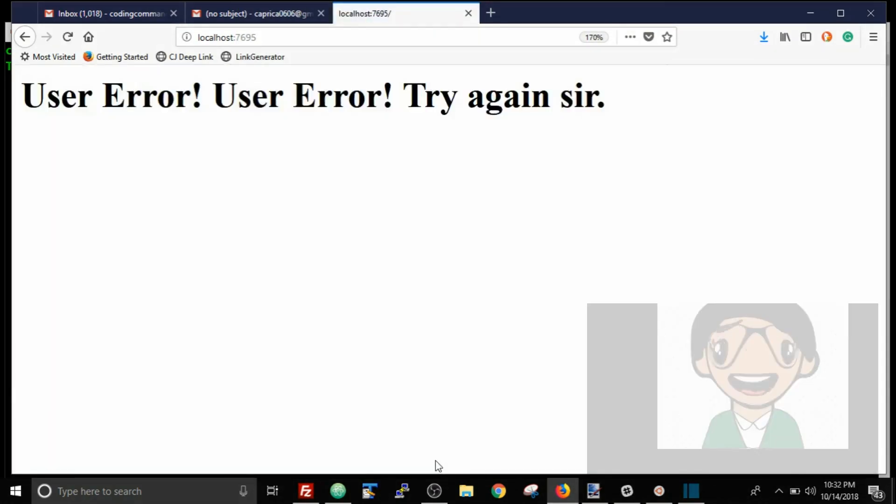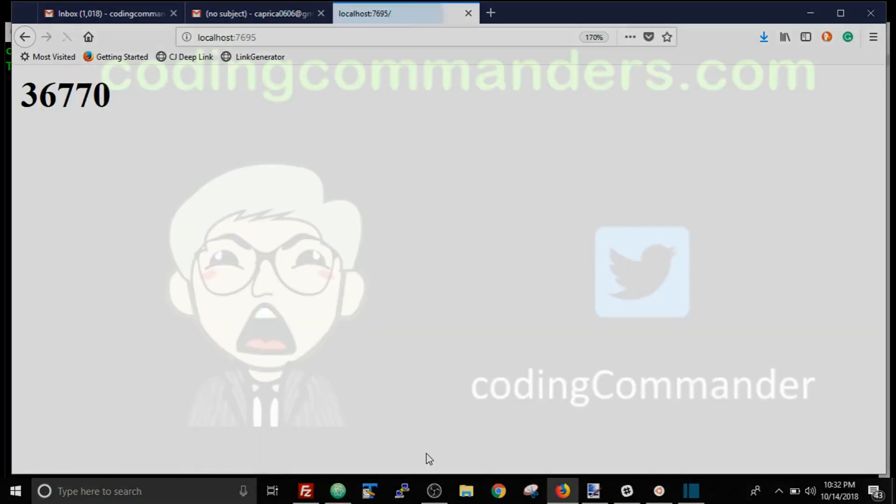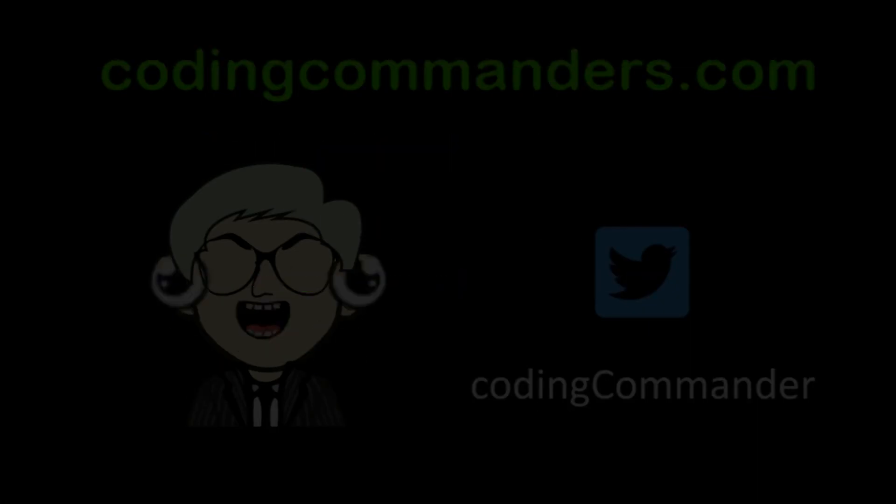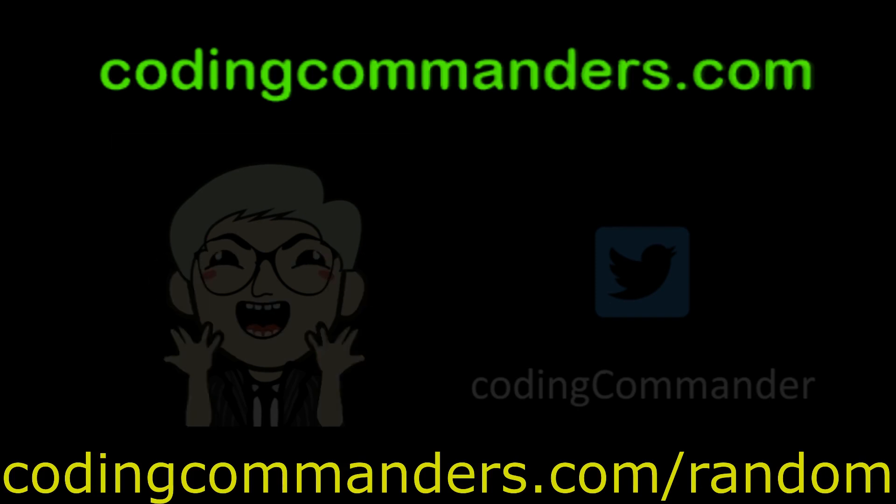Don't let Daniel see you and everything will be fine. Well, this app seems to be in fine working order. Don't forget to go to codingcommanders.com slash random to see all of today's code.